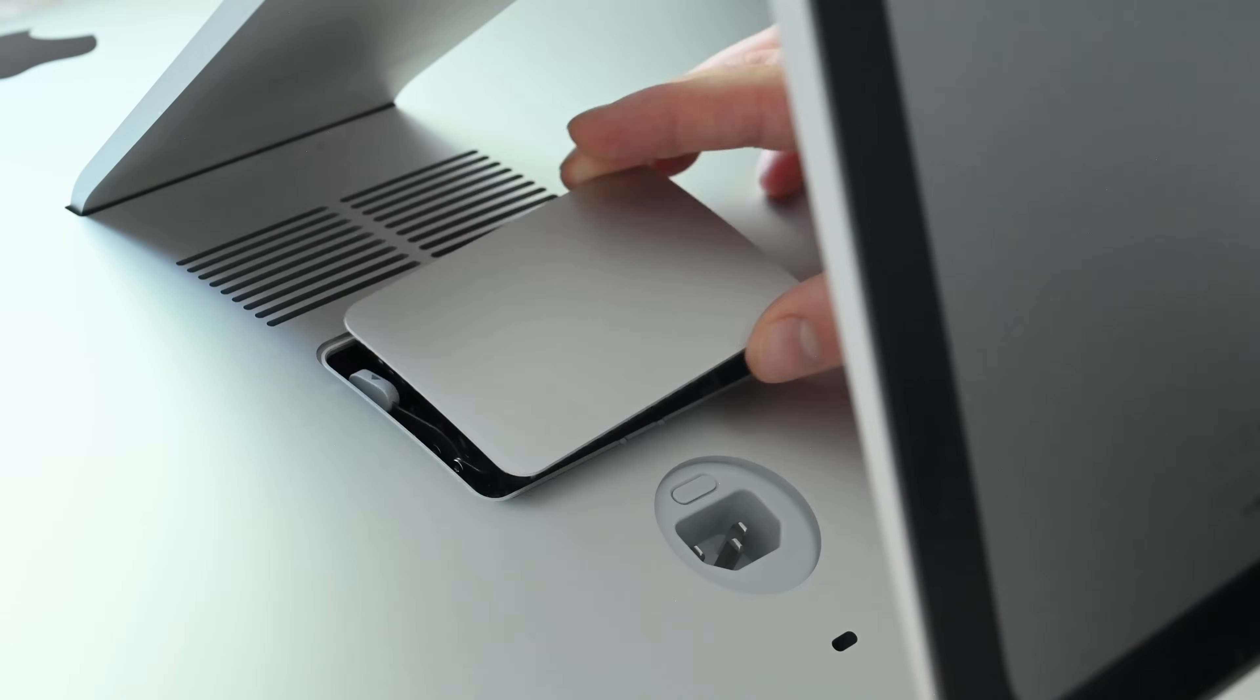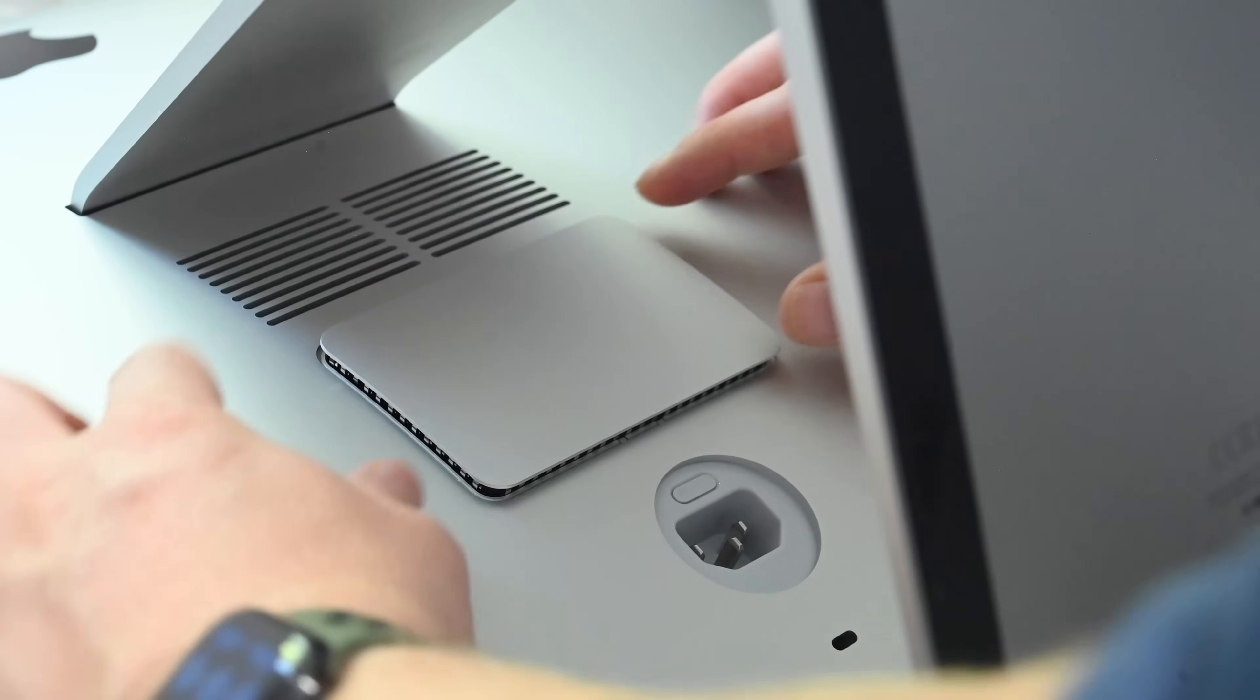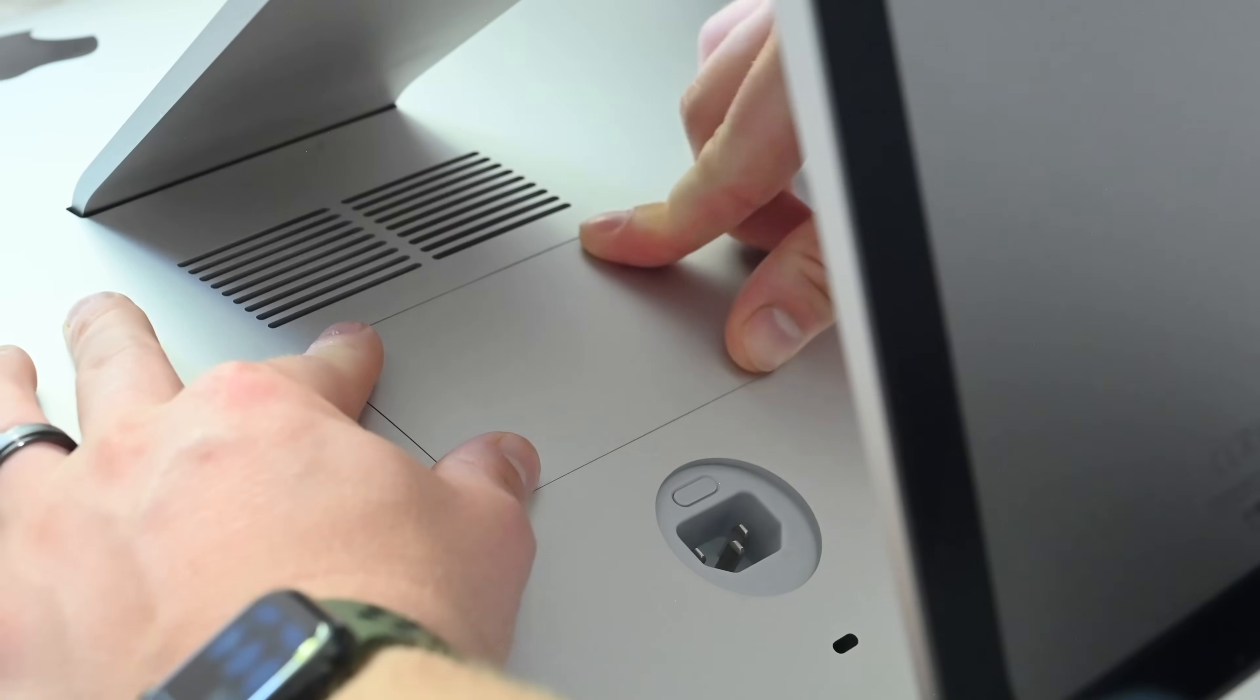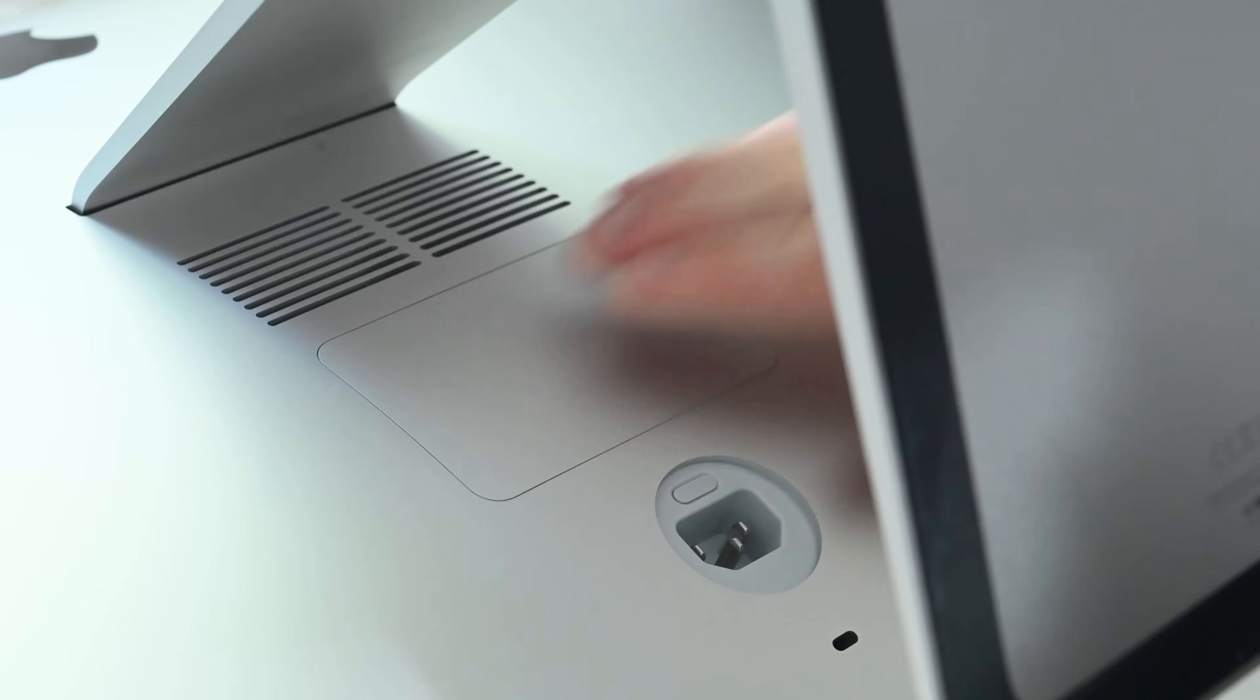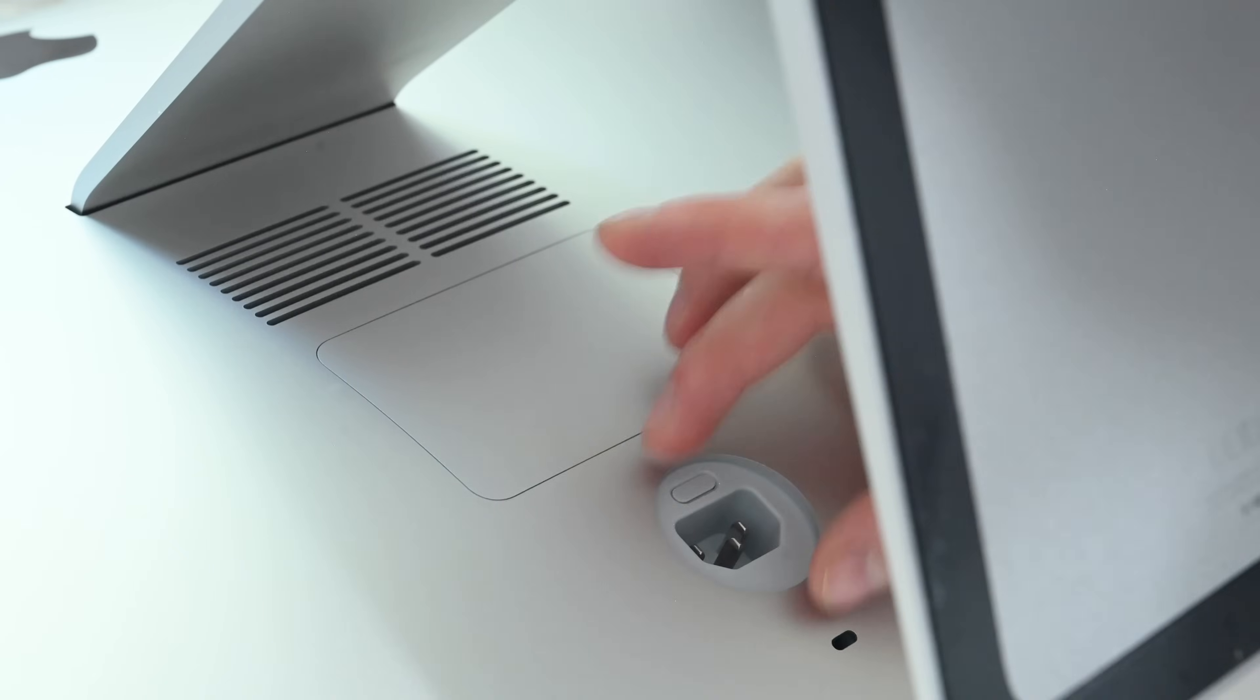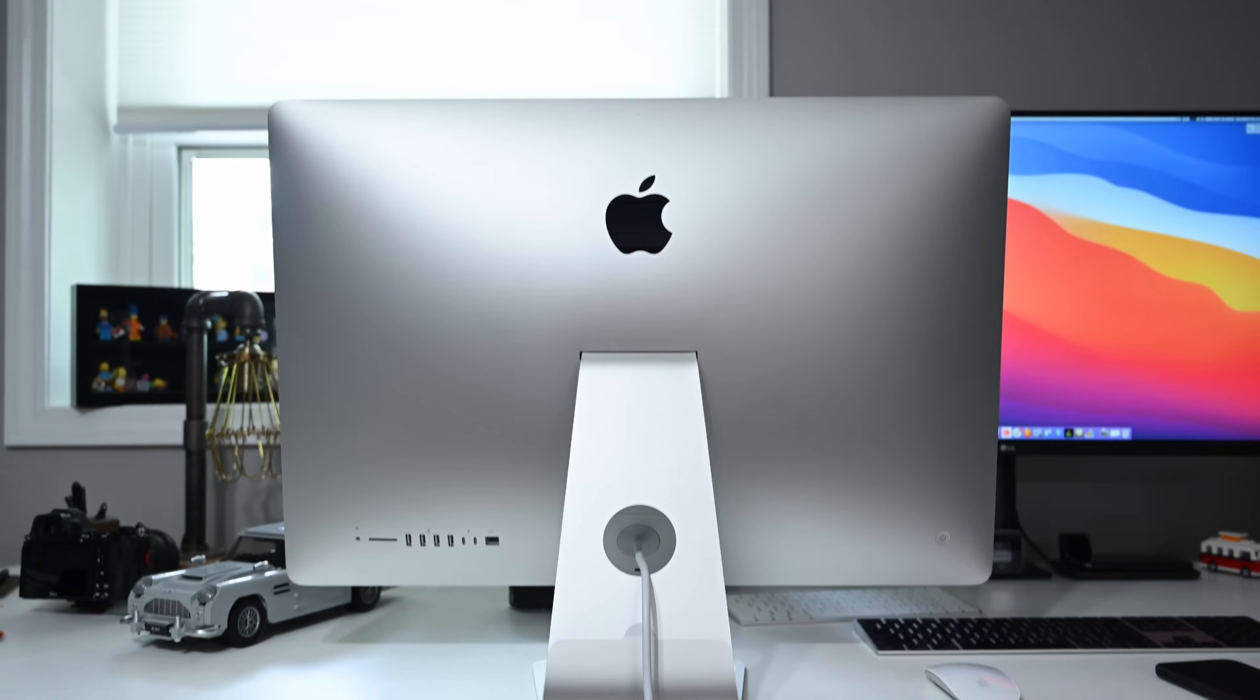Then we're going to take our RAM cover and slide it right over top there. We're going to use two hands and apply equal pressure on all sides as we slide this thing into place. Just some firm pressure and it'll slide right in, becoming flush with the back of your iMac. You're then free to plug in your cord and set up your iMac just as you would.